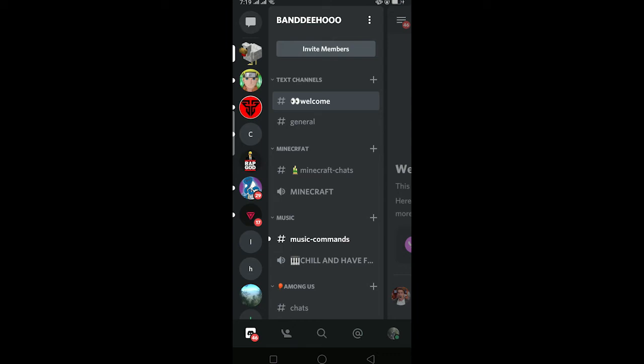Hello everybody, and in today's video I'll teach you guys how to share screen on Discord mobile and PC. First we are going to go for mobile, so it's pretty simple. You can go to your friend or to any Discord server. I'm going to show you guys how to share screen on a server.